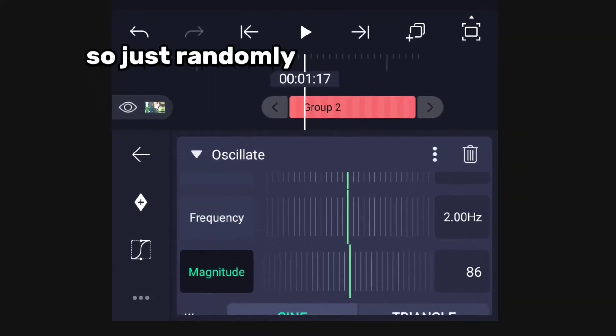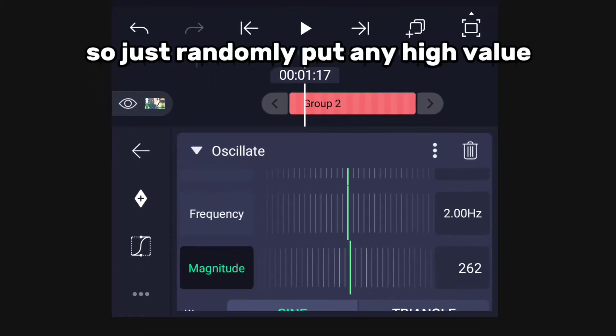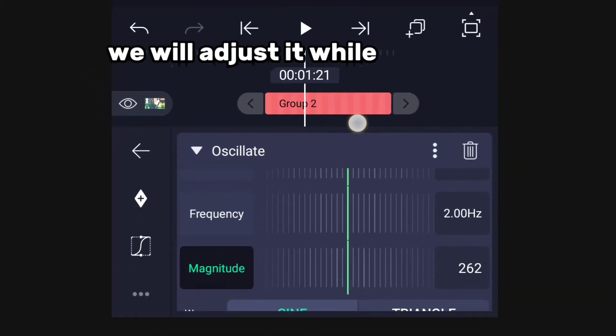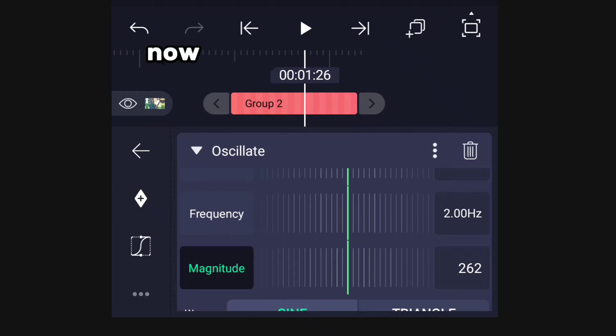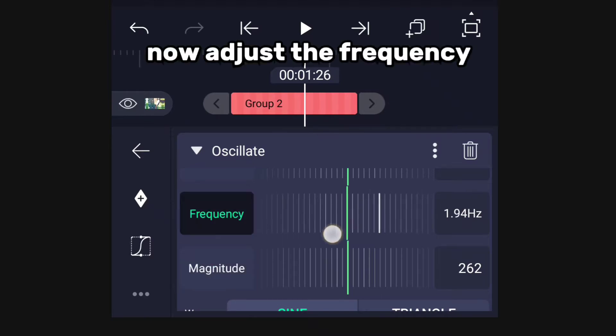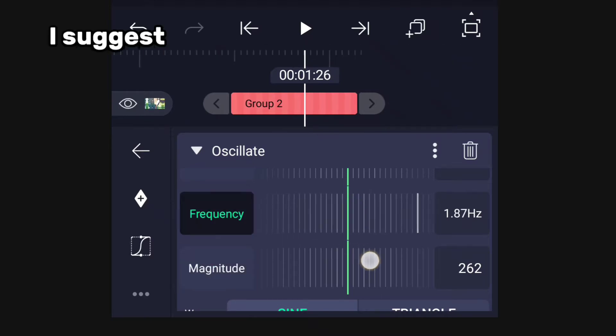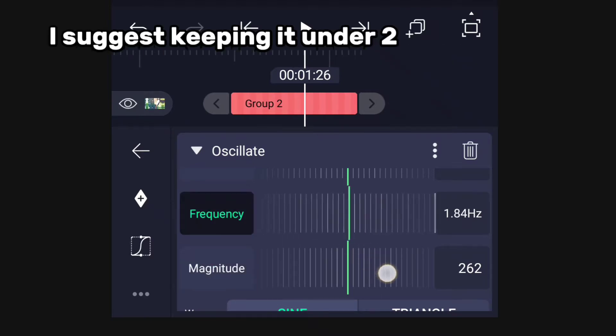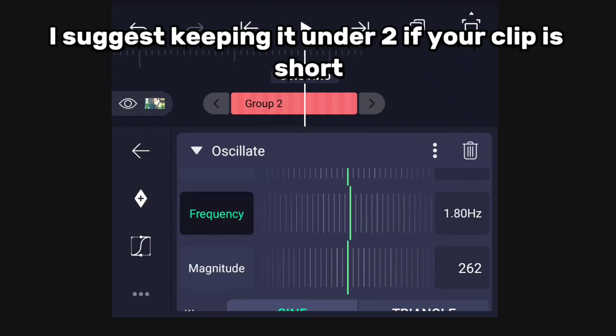Just randomly put any high value — we will adjust it while animating. Now adjust the frequency. I suggest keeping it under 2 if your clip is short.